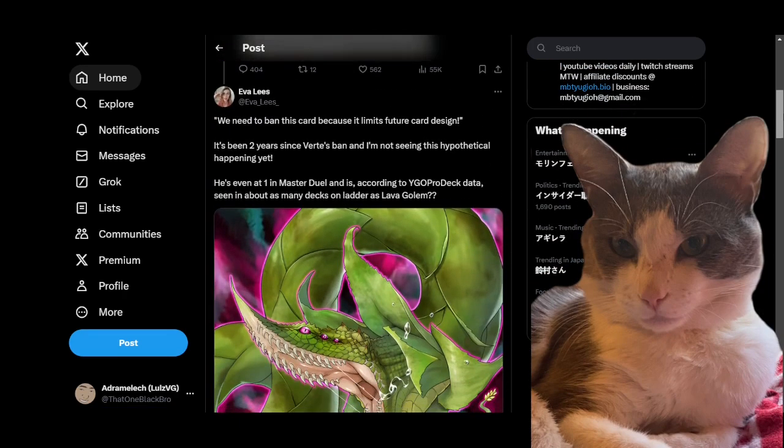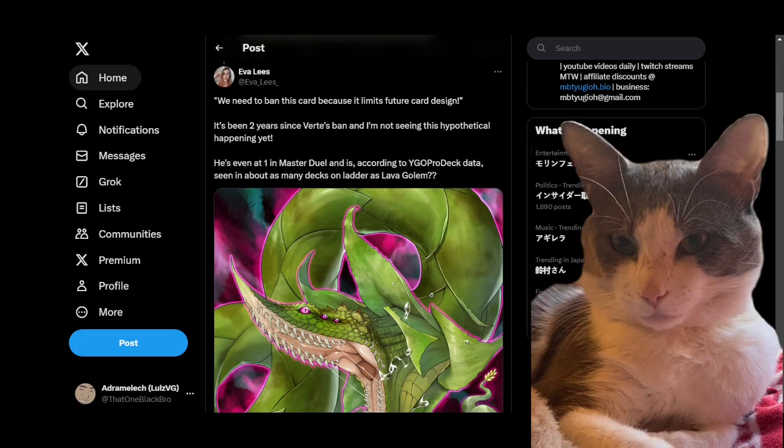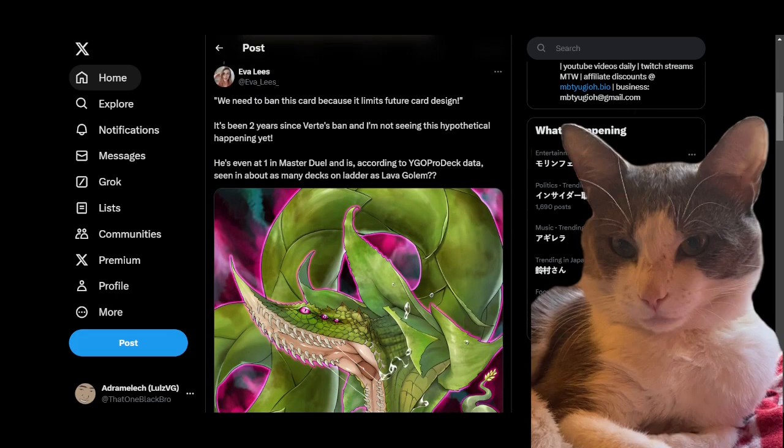I think a lot of the examples that people bring up in the thread do fall into this category, but I don't think that's the case for Verte. So she starts off by quoting one of the arguments against Verte being that it limits future card design, and I think it does do that to some degree.